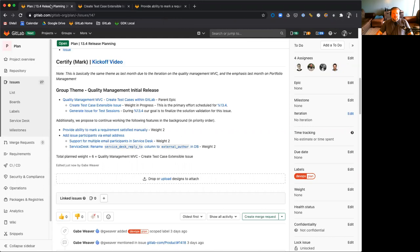As this is unweighted still, we are still trying to determine if this will fit in 13.4, though it is our intention to do what we can to ensure it does fit into 13.4.